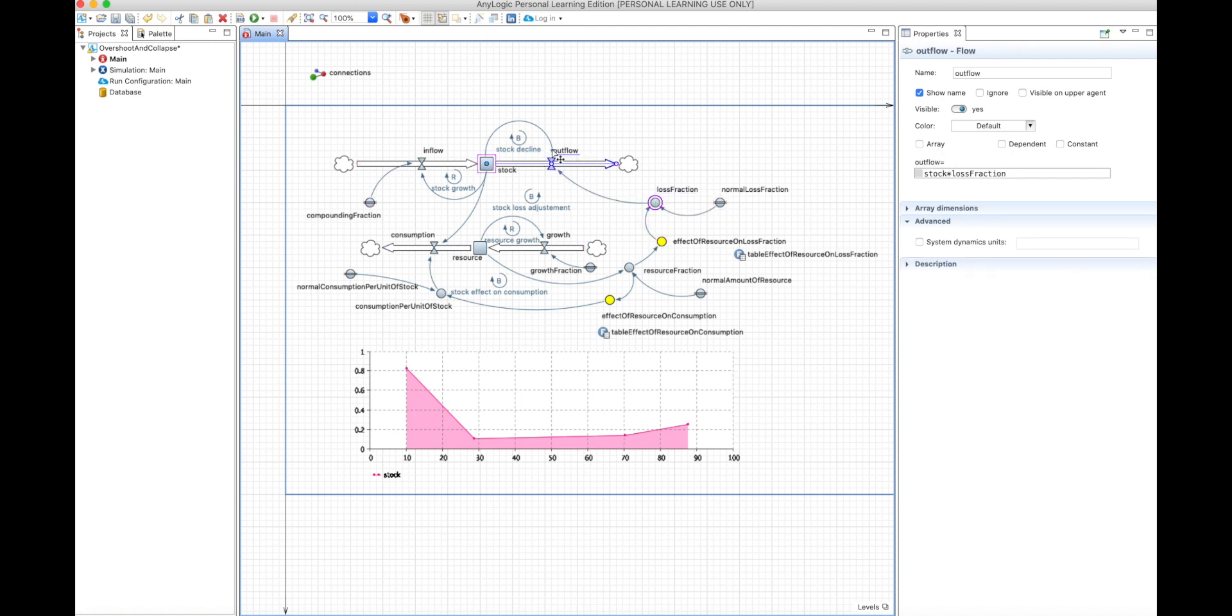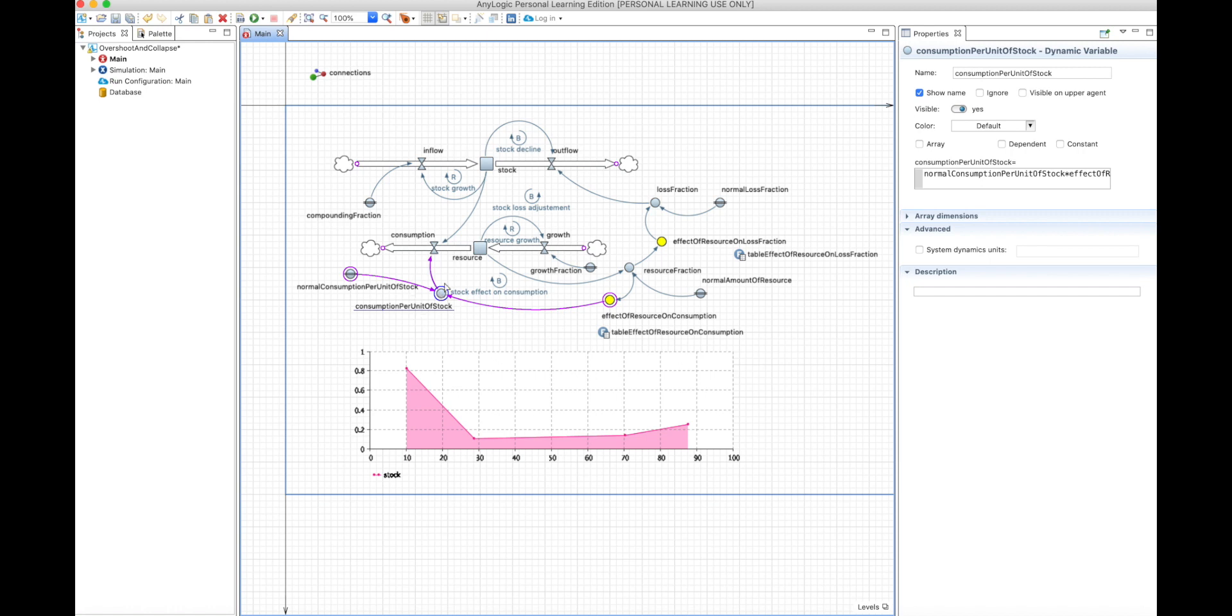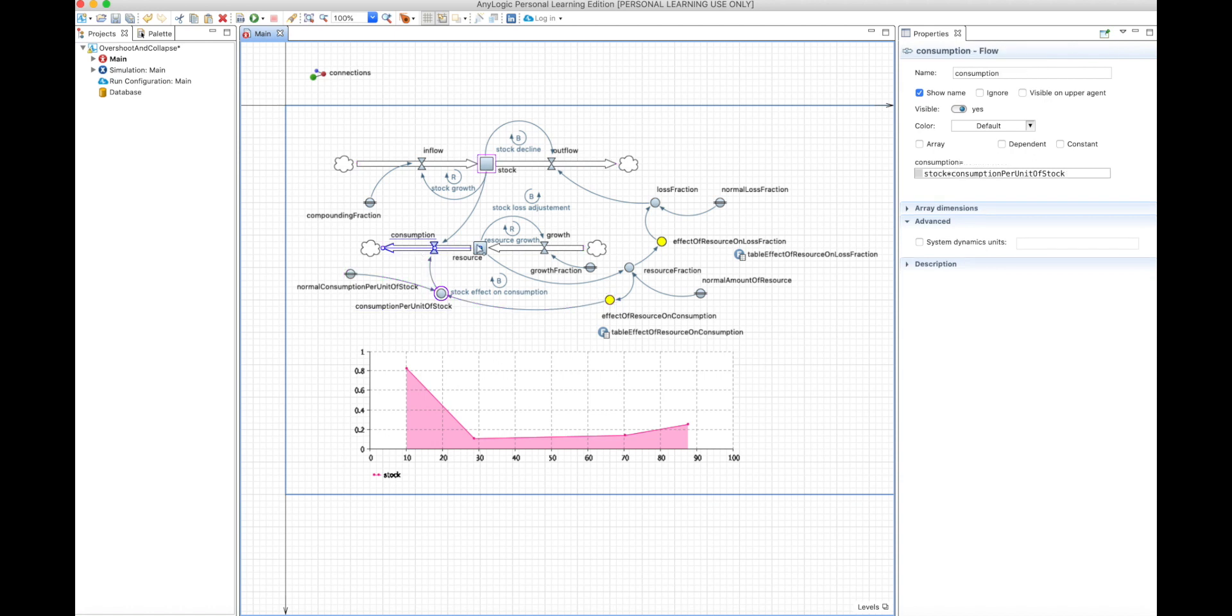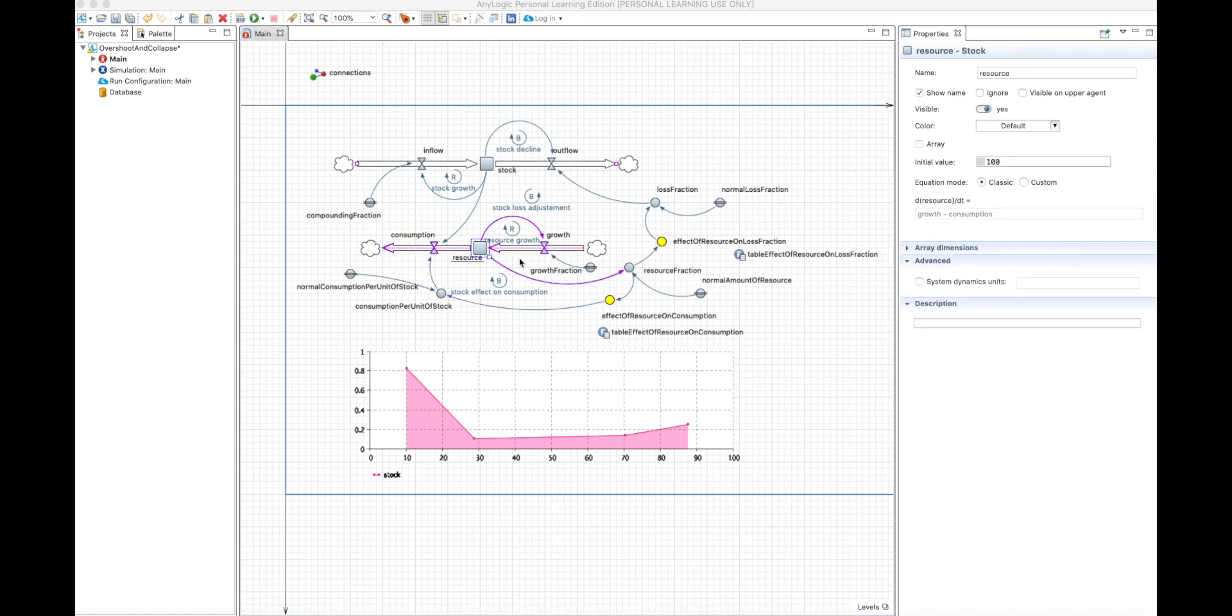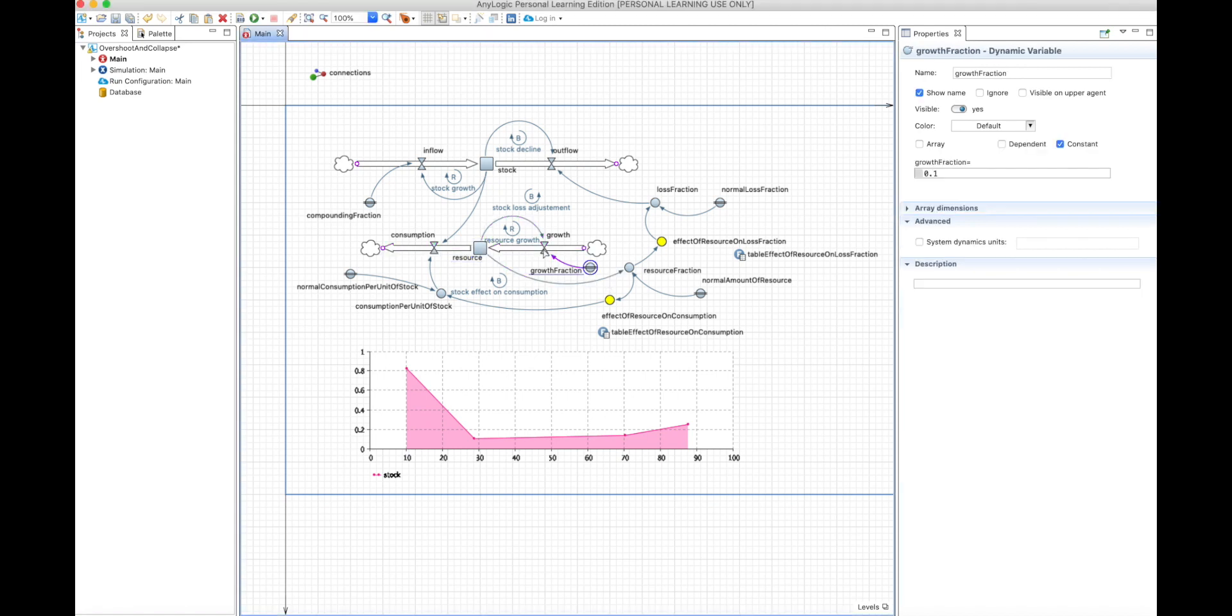And the stock consumes the resource. So you have an amount of consumption per unit of stock that consumes the resource. This resource also grows. For example, vegetation will reproduce itself through a growth fraction. So you have this reinforcement loop that makes the resource grow while it's being consumed.